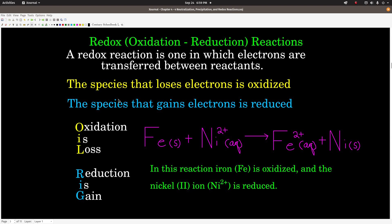Now, redox reactions. Redox is short for oxidation-reduction reactions. A redox reaction is one in which electrons are transferred from one reactant to another. The reactant that loses electrons in this process is said to be oxidized, and the one that gains electrons is said to be reduced.